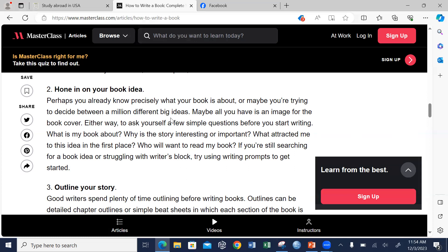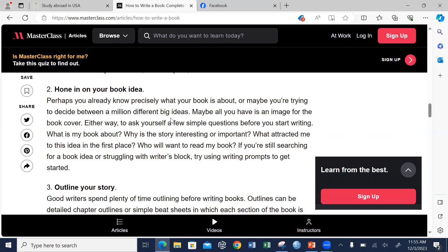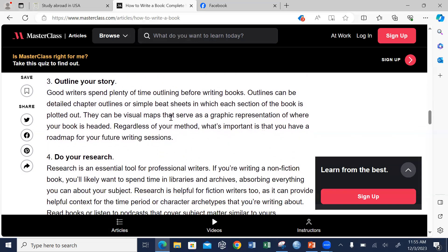Your target audience is very important. If you are still searching for a book idea or struggling with writer's block, you need to brainstorm and come out with a concept that will hold your interest throughout the process. Once you come out with an idea that you know is going to help your readers understand what you want to communicate, then you need to start the outline of the book. The third step is to outline your story — good writers spend plenty of time outlining before writing.